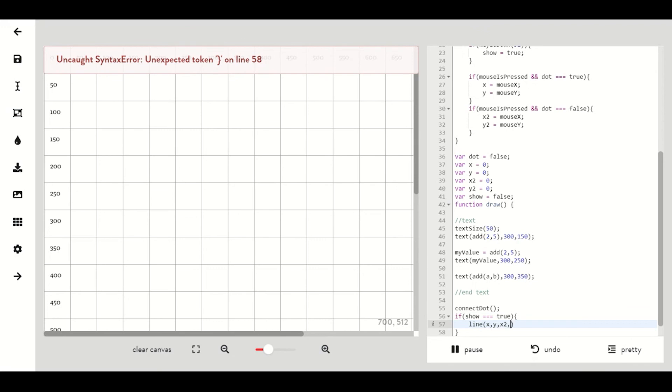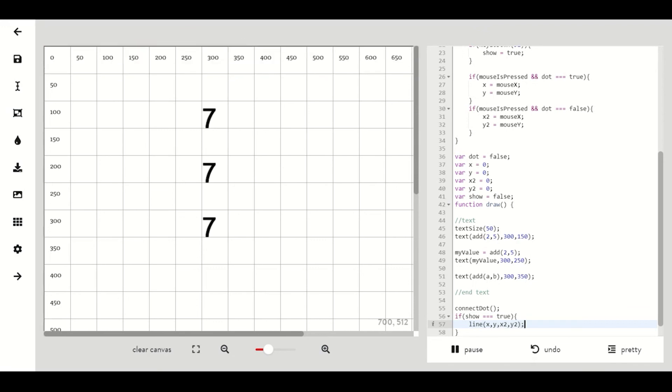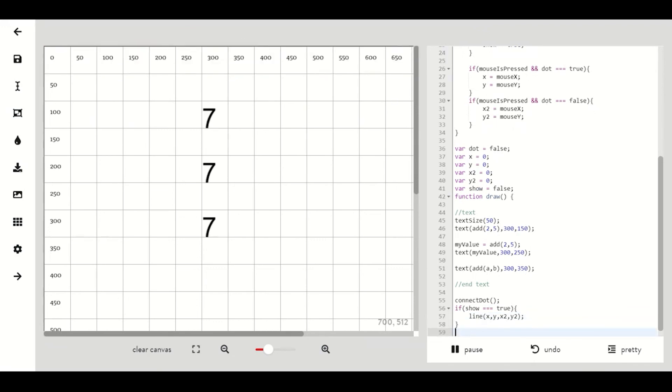To try out what we've just made we can hit one on the keyboard click our first point then hit two click where we want our second point to be then hit three and our line will display. You can hit one to start over.